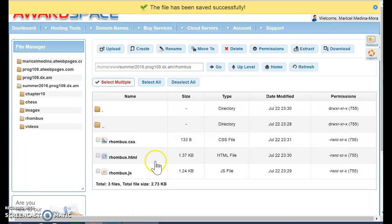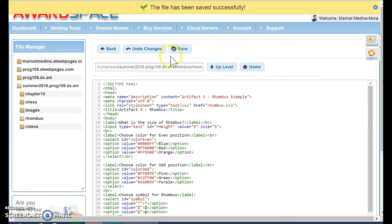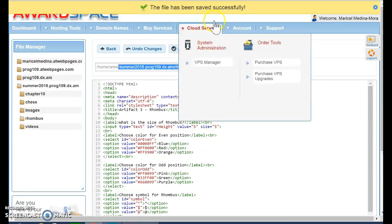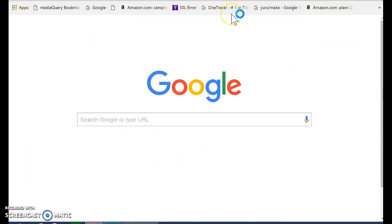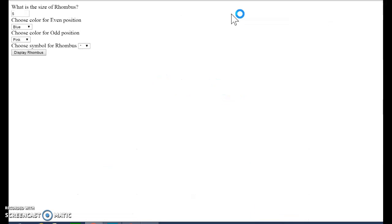Now I'm going to go back and open the HTML so I can get the link. And I'm going to open this in a new tab. And I'm going to test my display rhombus. Voila! It's working.